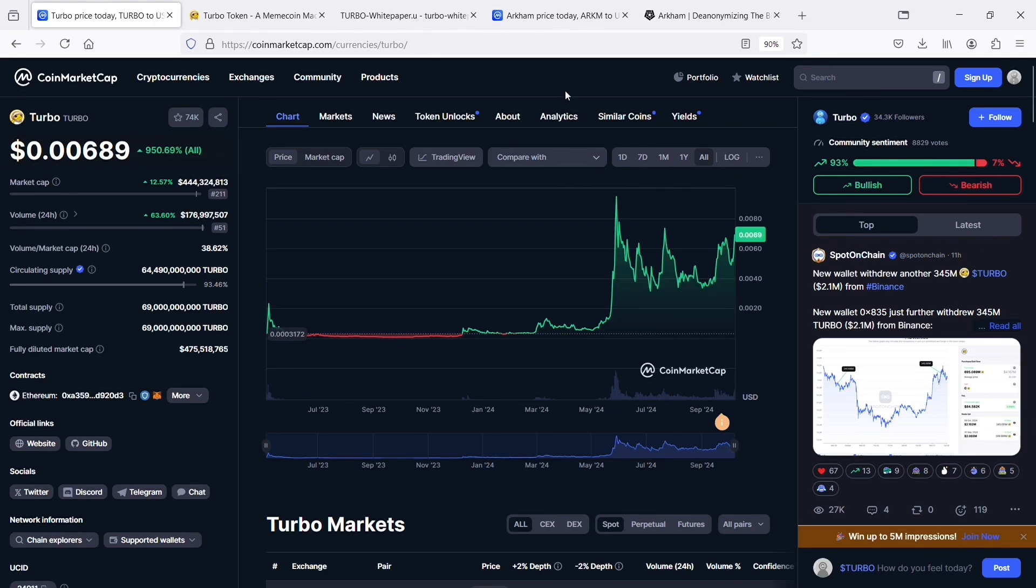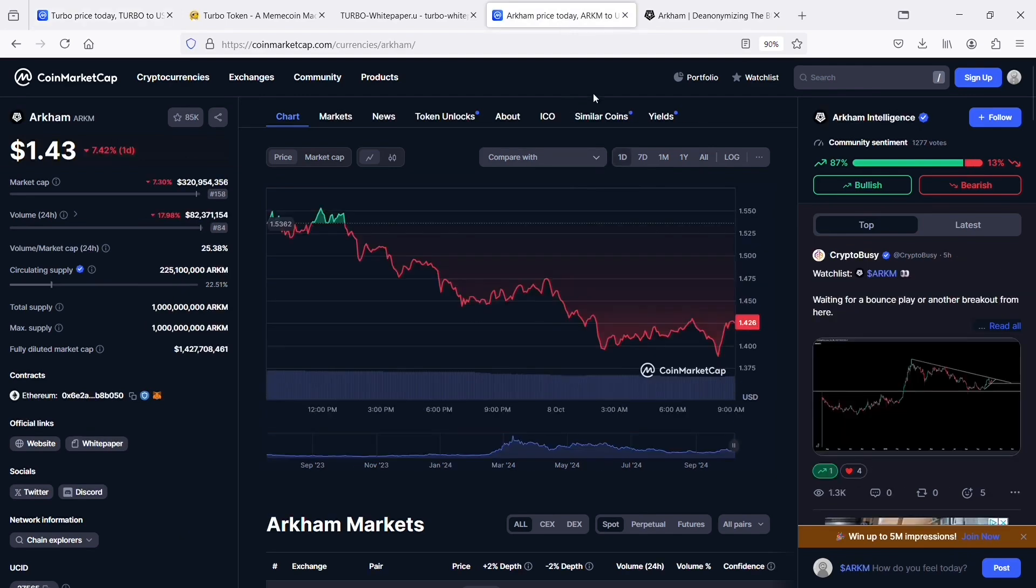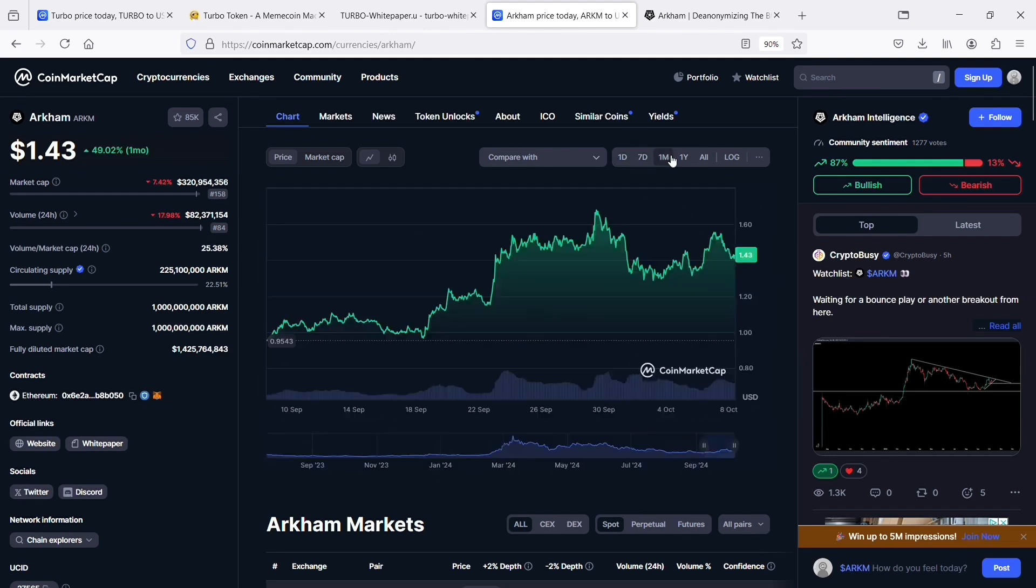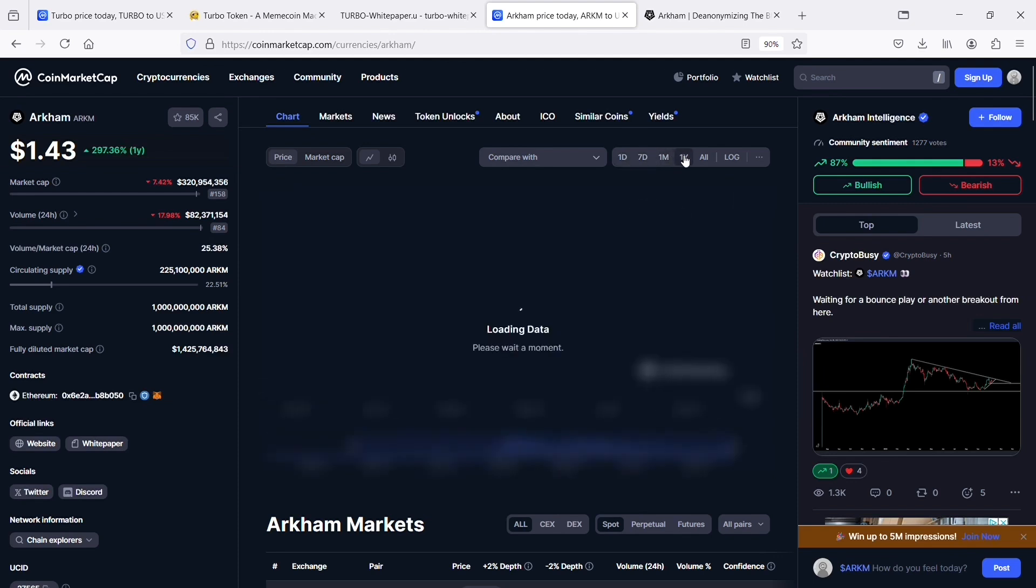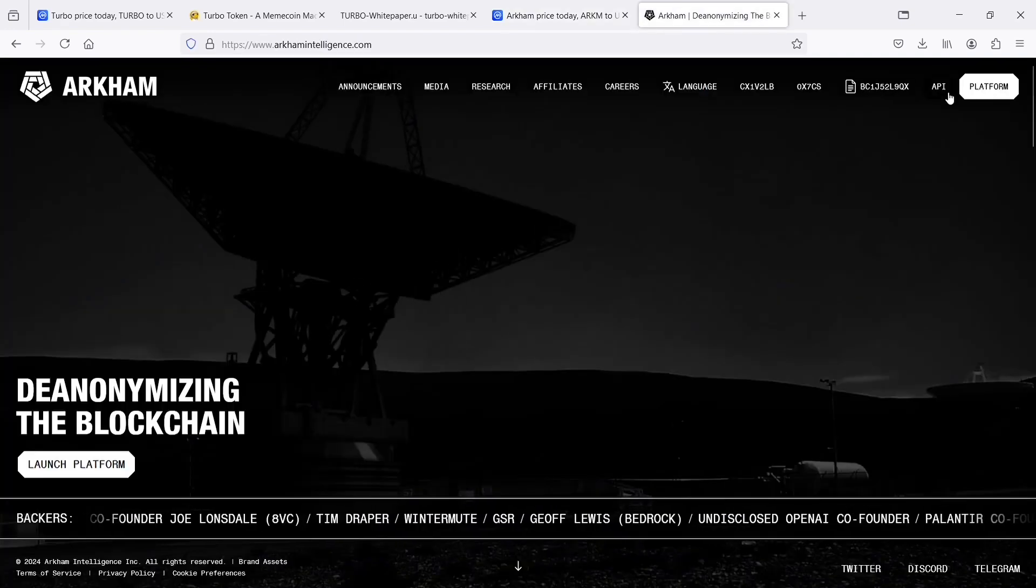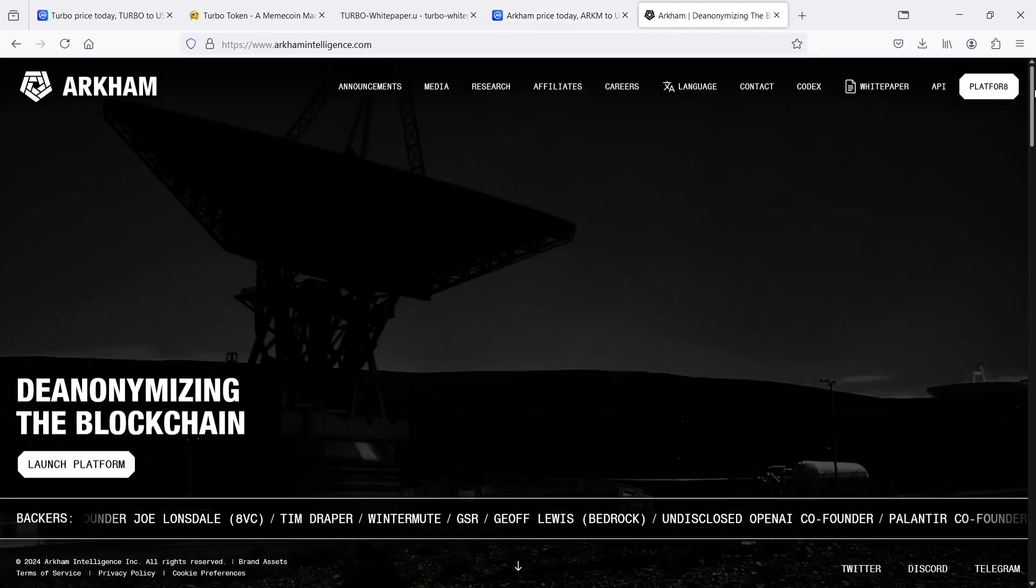And our last pick goes to an AI crypto Arkham. Arkham is a blockchain analytics platform that provides a decentralized marketplace for buying and selling on-chain intelligence, including entity labels, hacker tracing data, and curated data feeds. The platform utilizes AI to de-anonymize blockchain transactions, offering insights into individuals and businesses involved in such activities. ARKM is the native token used for staking, incentivizing, trading, and intel to earn activities within the ecosystem.